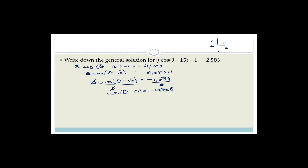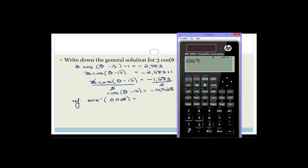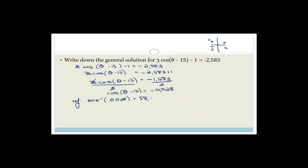This negative value means we're working in the second and third quadrants. To find the reference angle, we use arccos of positive 0.528 — we don't include the minus sign because we just want the size of the reference angle. So shift cos of 0.528 equals 58.13 degrees.